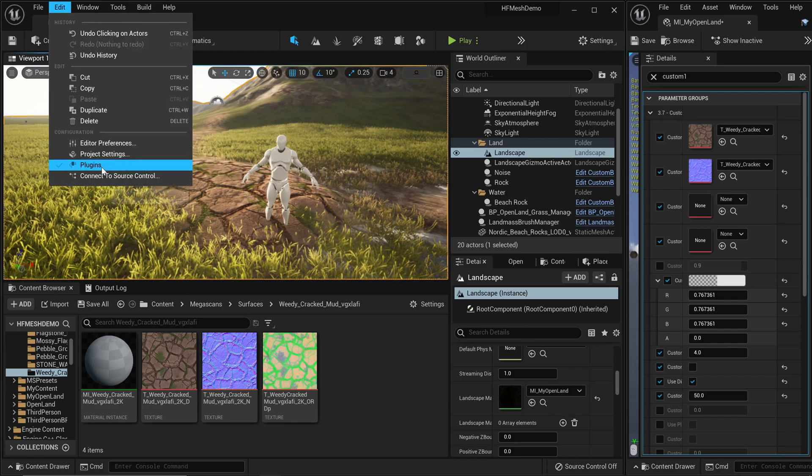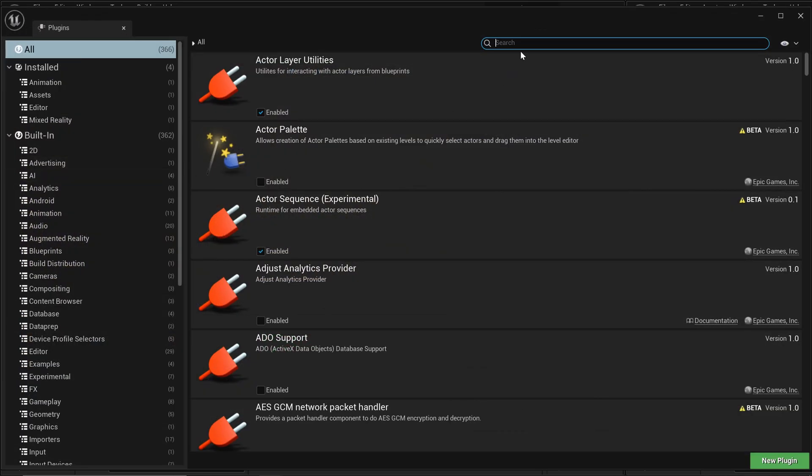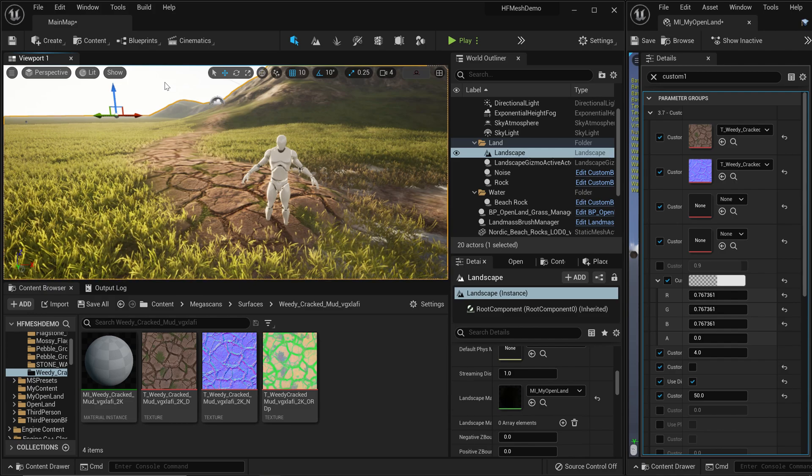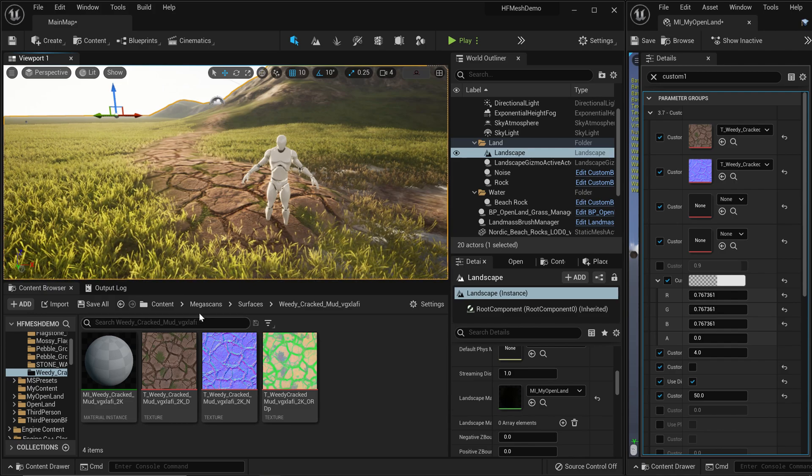And search for editor scripting utilities. Make sure this plugin is enabled. All right, I'm going to close this. Then go to your content directory openland.